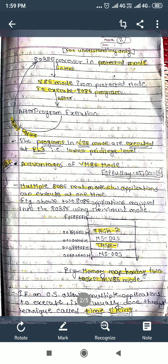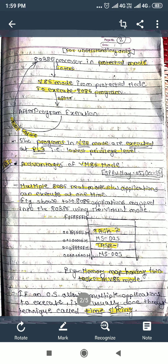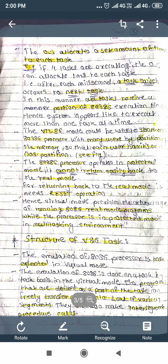Every task has its own MS-DOS space in memory. If the operating system allows multiple applications to execute, it is usually done through time slicing. Time slicing — also called a time sharing system — is provided so that every process gets the right to execute.